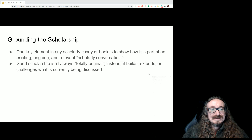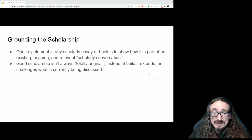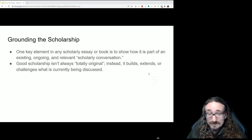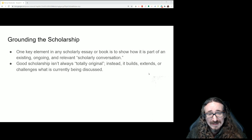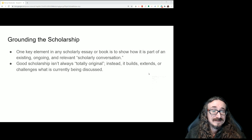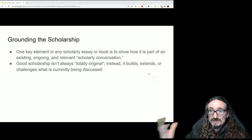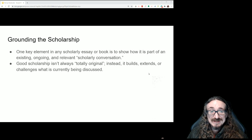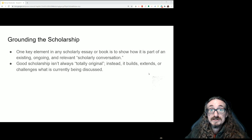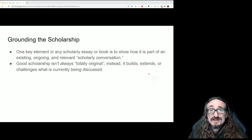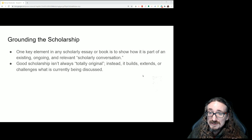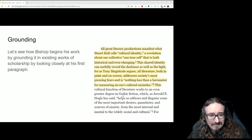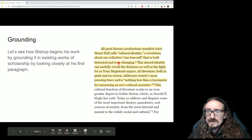Also, there's this idea that scholarship always has to be something totally original. A lot of people think the only ideas worth writing about are ones nobody has ever considered before. That's really not how scholarship works. Most scholarship builds on something that was there before. In Bishop's case, he starts with the idea of gothic literature and says, 'We haven't really talked about zombies in the context of gothic literature before.' That's his contribution, but he didn't just make it up — he's basing it on substantial existing scholarship.